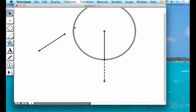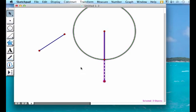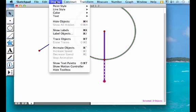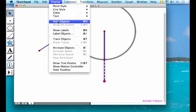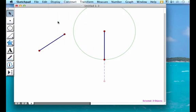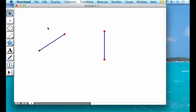To hide your circle, larger segment, and extra endpoint, you're going to first highlight each of those items and go to display, hide objects, or control H or command H as shortcuts.